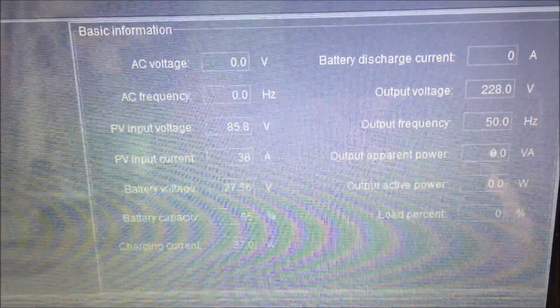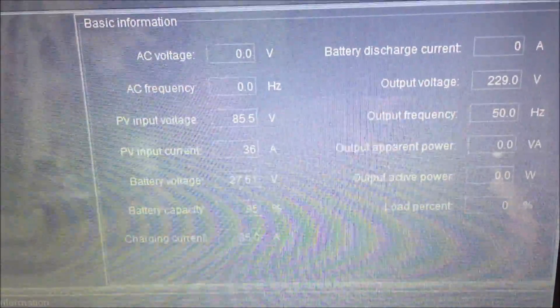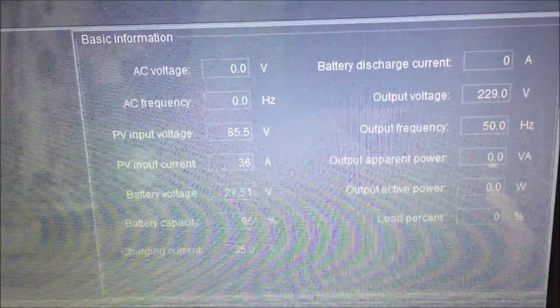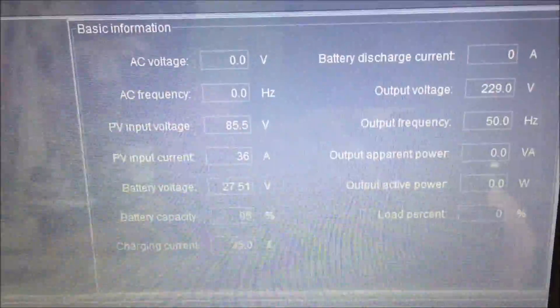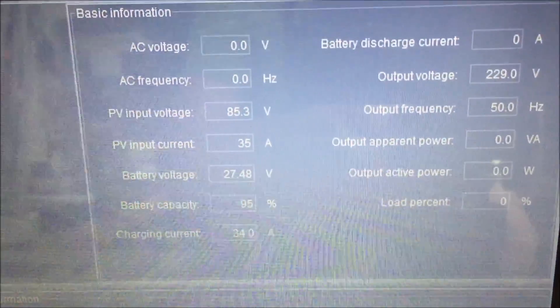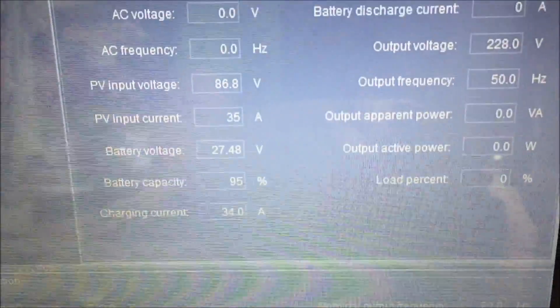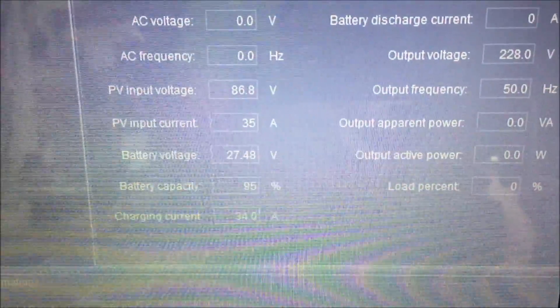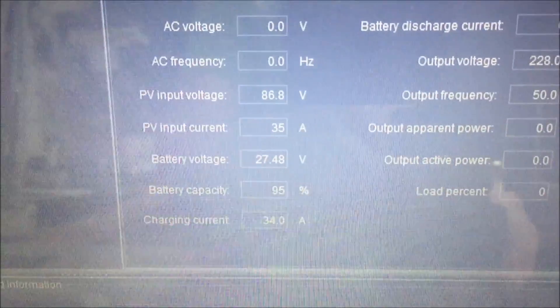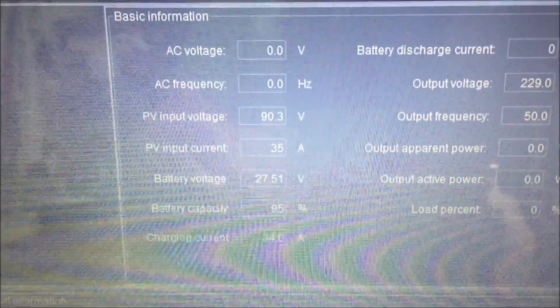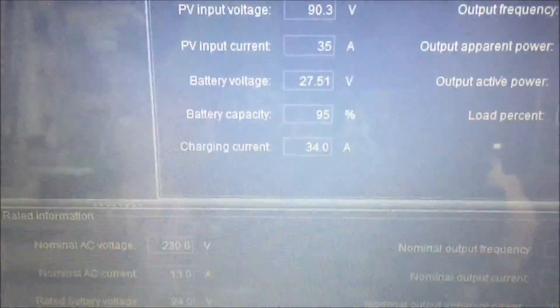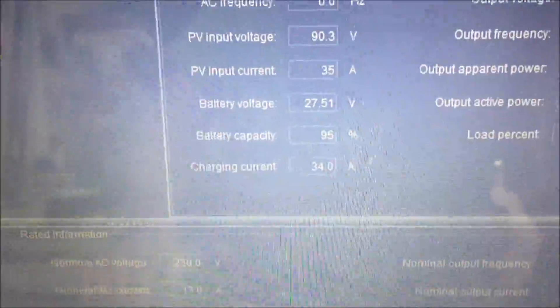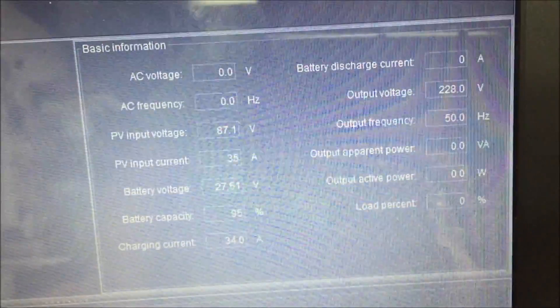So AC voltage is zero because I've got nothing going in and nothing coming out. PV voltage is there. Amps 35. 27.48 volt. 95% capacity. Don't pay any attention to that. Charging current is 34 amps.